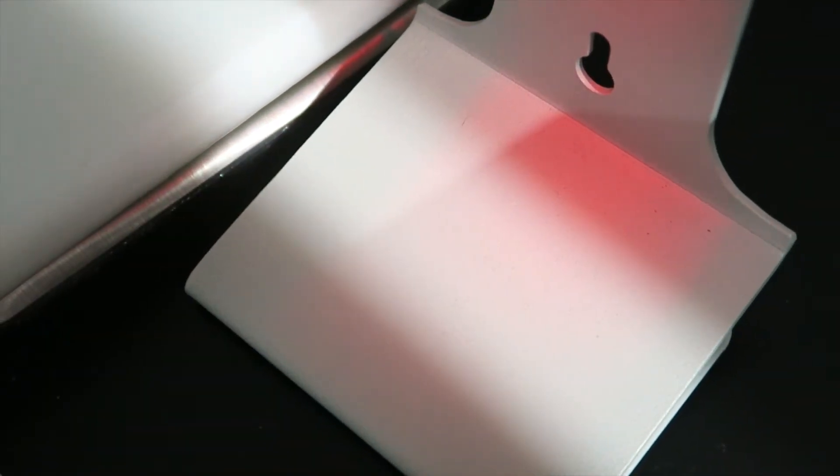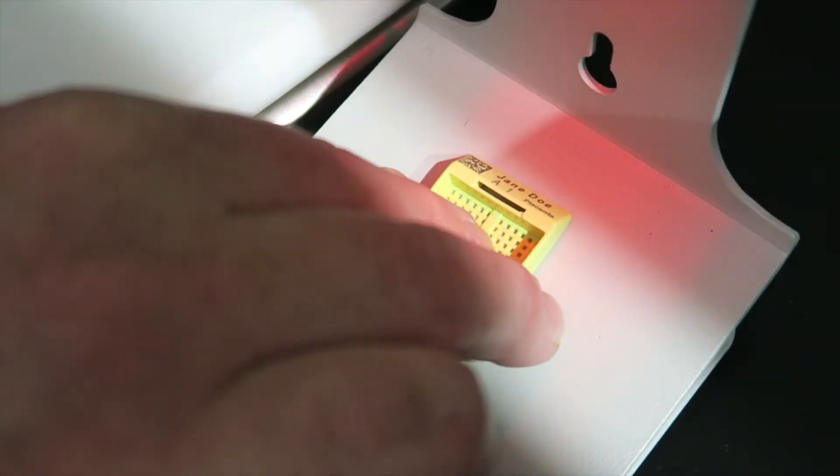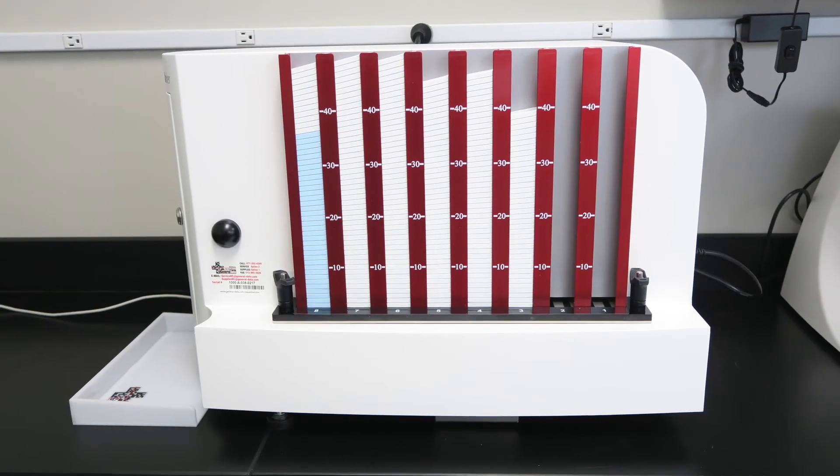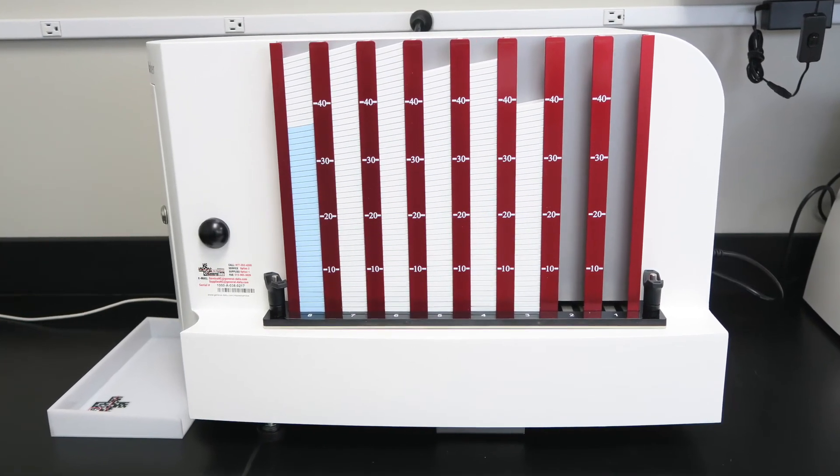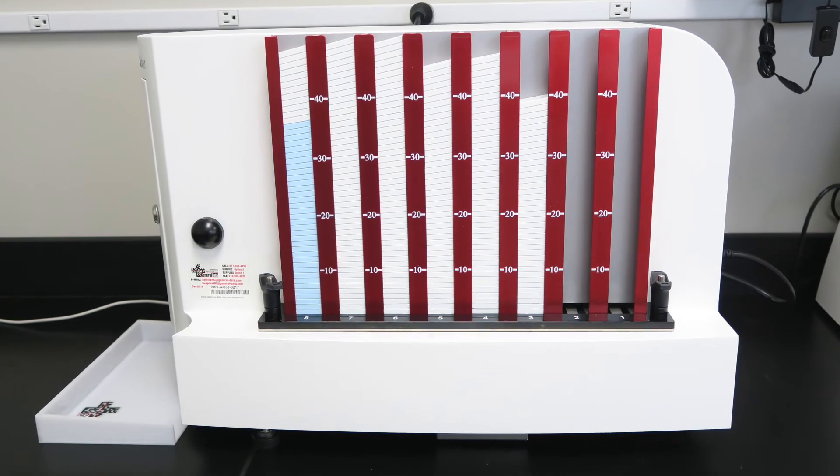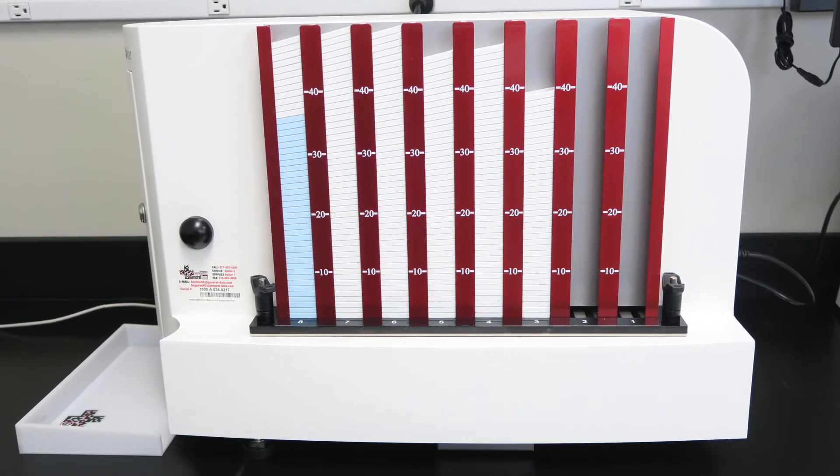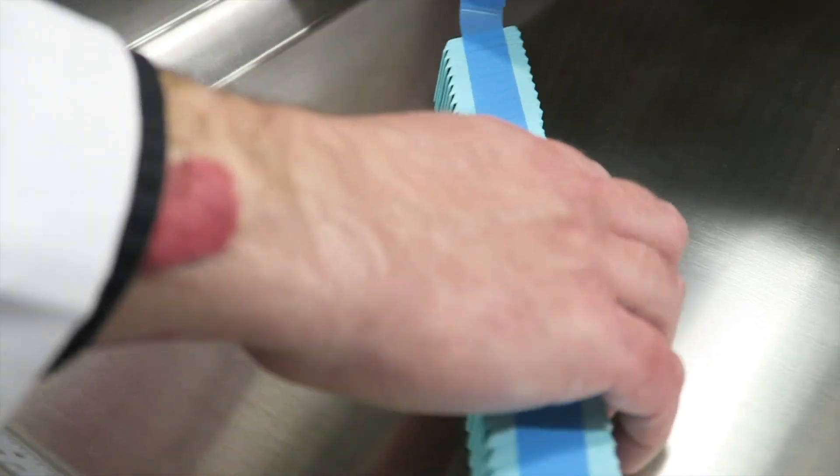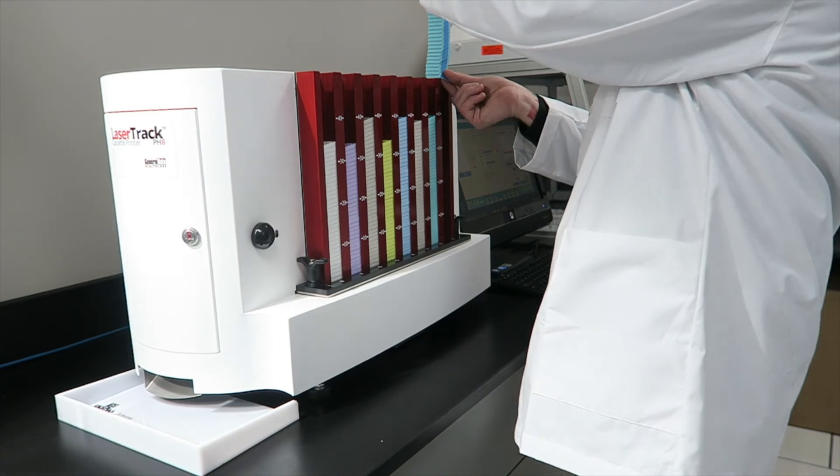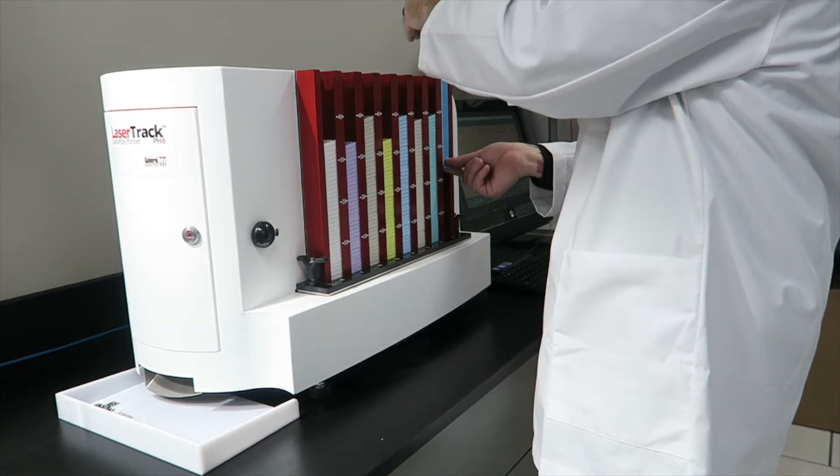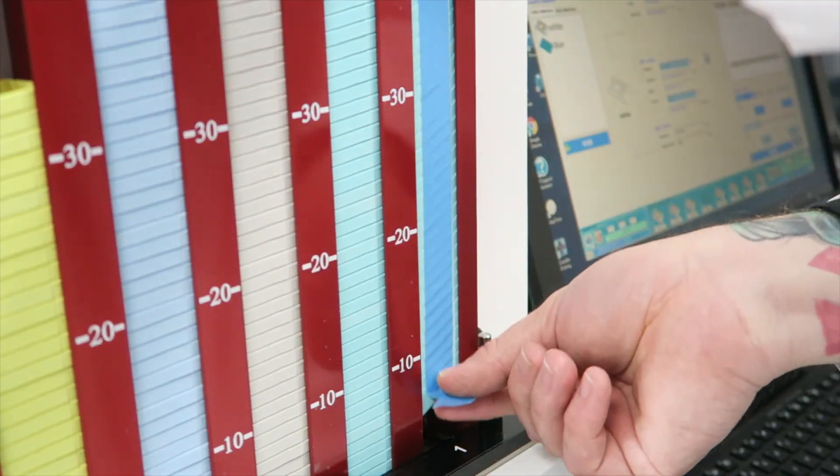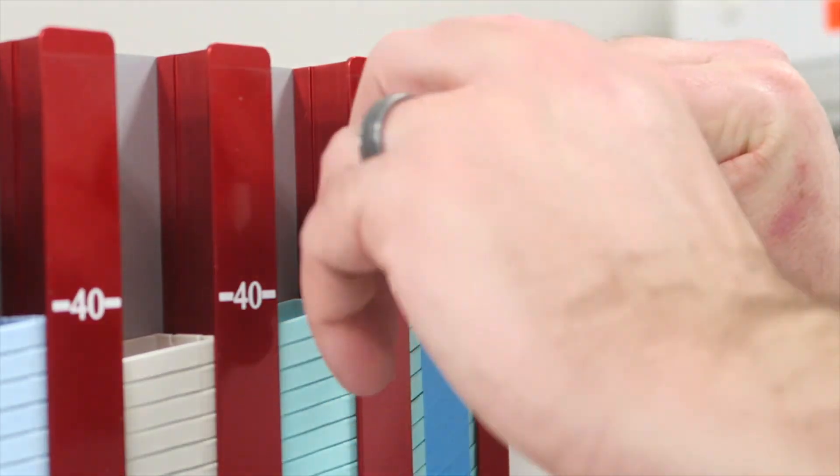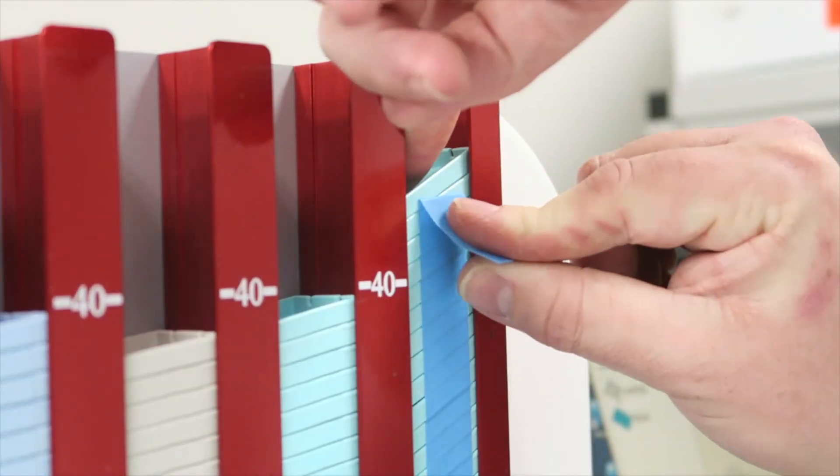Eight cassette magazines each hold up to 60 cassettes, for a total of 480 without refilling. Cassettes load easily into each magazine and come in handy pre-taped stacks for easy dispensing. All the operator does is fill and pull.